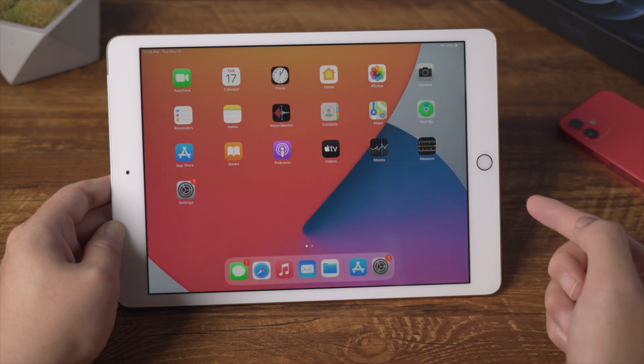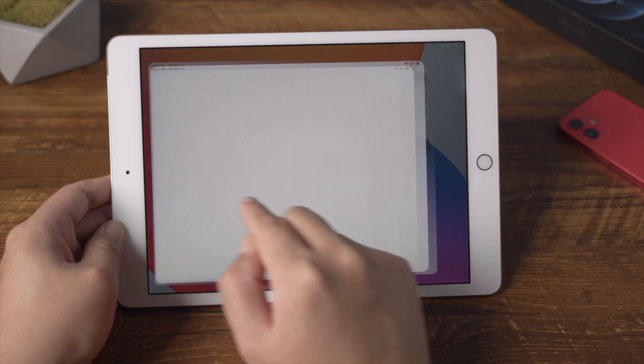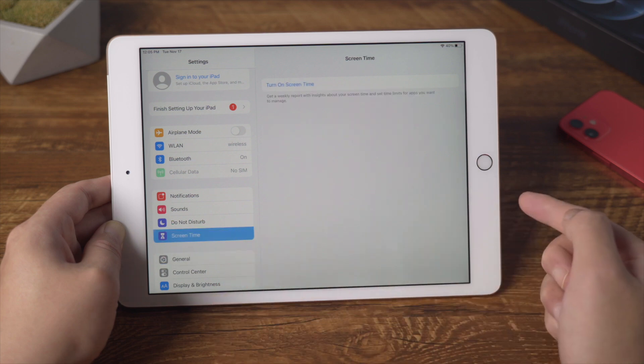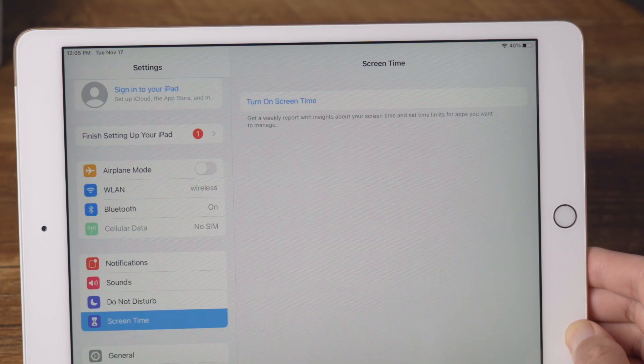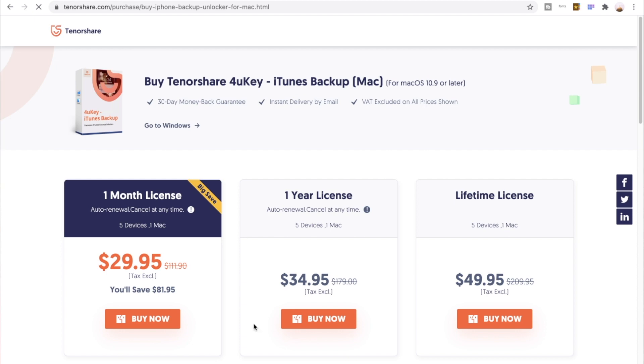Okay, now let's go to settings and check it out. So there it is, the screen time has been turned off on your iPad.